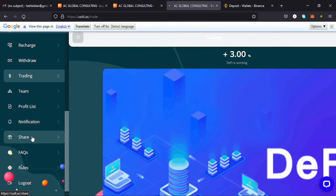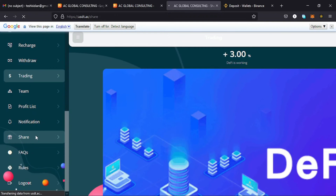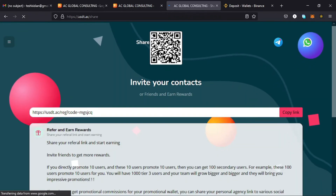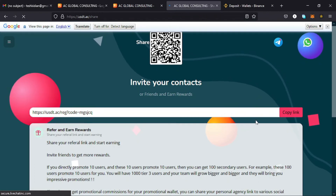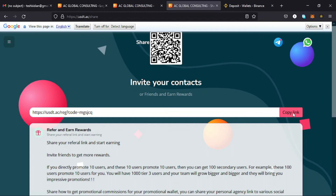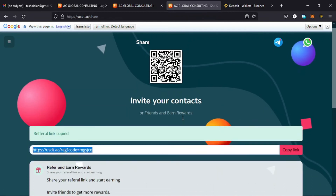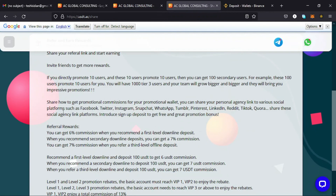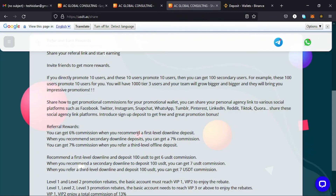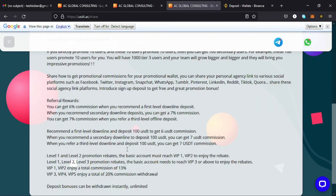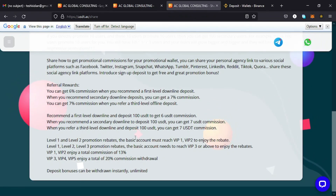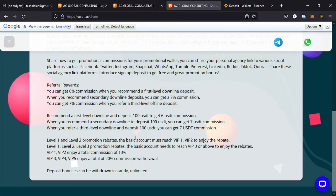To share your referral link with friends, tap on share. There's a QR code they can scan to create an account, or you can copy the address and share it with your friends. You can earn up to 6% commission when a first-level downline makes a deposit, and so on. The promotion scheme rewards are shown there, meaning even more money in your account.